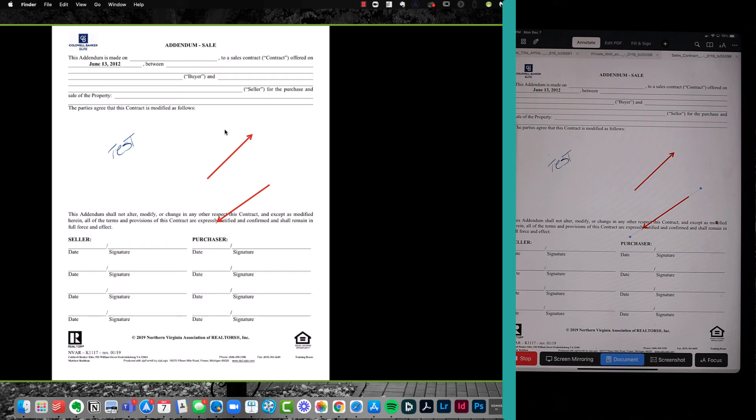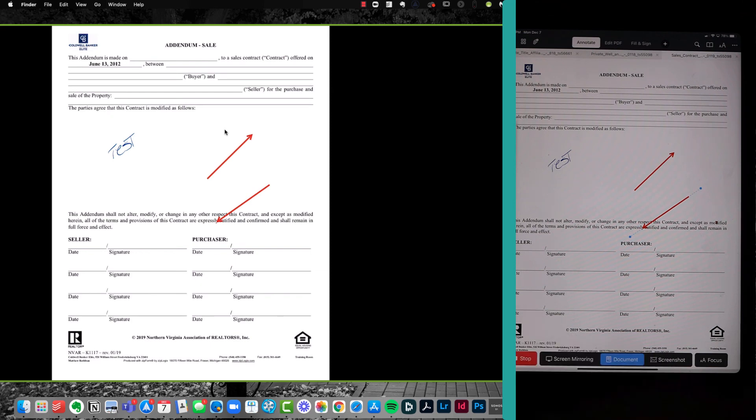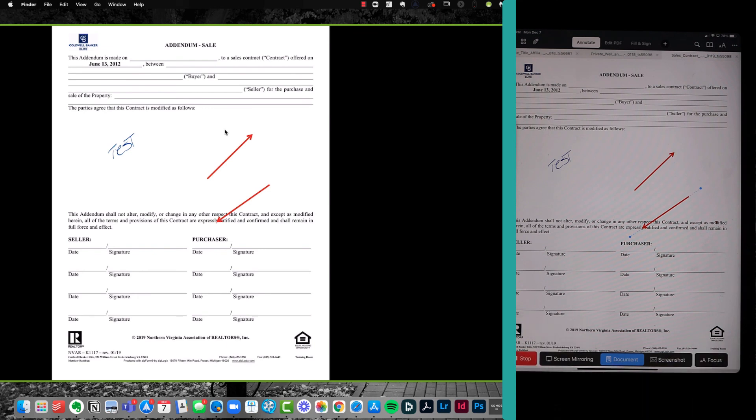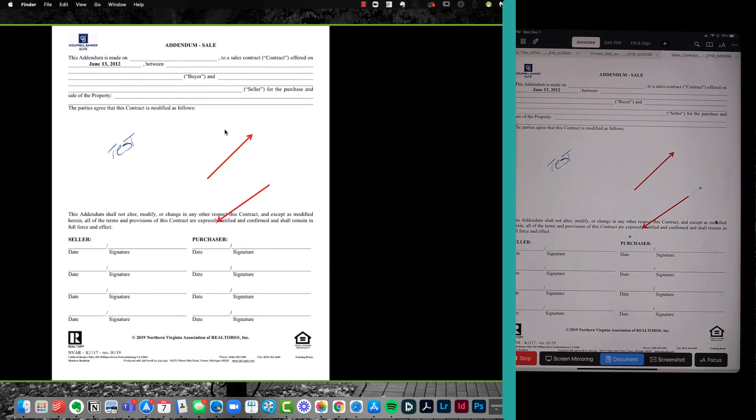And again, PDF Expert is the name of the app on your iPad. Working with Zoom, super easy. All of this is done wirelessly through the Zoom sharing app, and it's super cool. Anyways, if you need anything, give me a call. Thanks for watching.